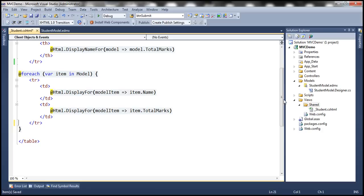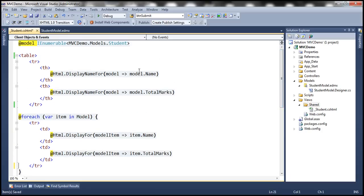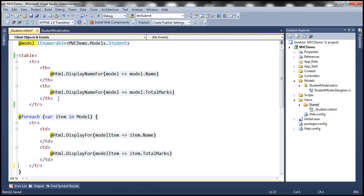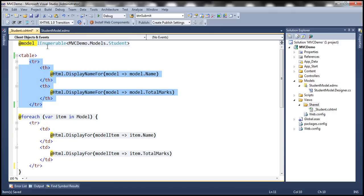So basically, what is this doing? We are going to get a list of students. The first TR displays the heading — that's Name and Total Marks. And then we are using a foreach loop looping through the model. The model is IEnumerable of Student — that's the list of students. For each student, we are displaying their name and total marks.